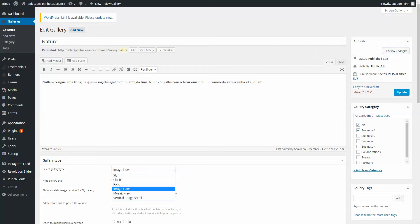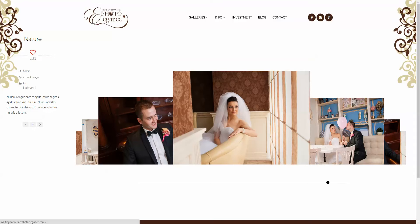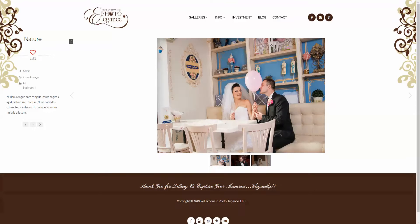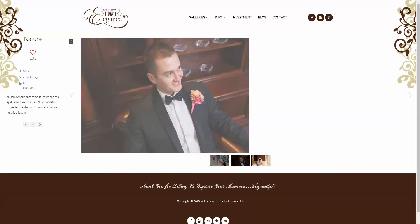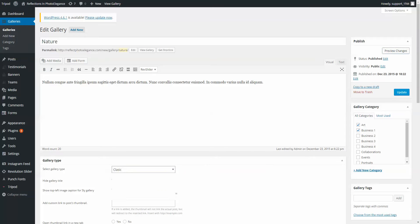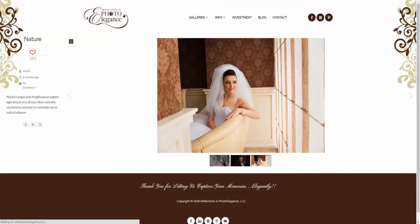Change Image Flow to be Classic, and now you've got same pictures, different format, and you can do that with all of the galleries.